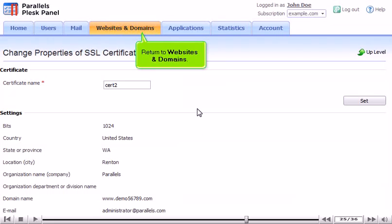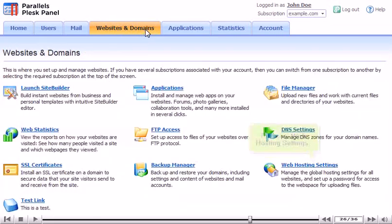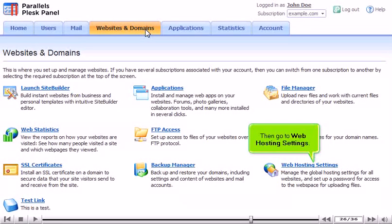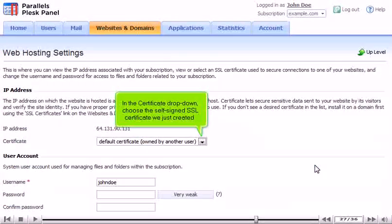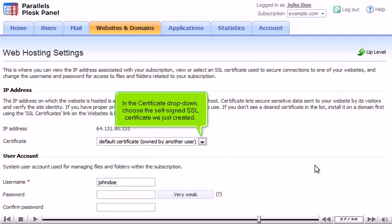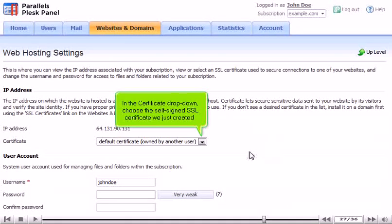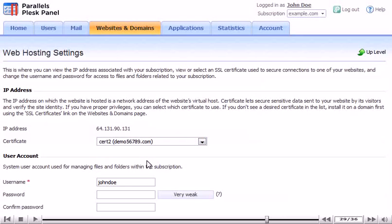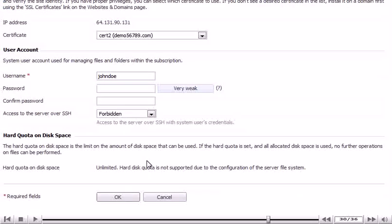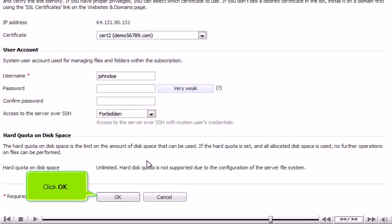Return to Websites and Domains. Then go to Web Hosting Settings. In the Certificate drop-down, choose the self-signed SSL certificate we just created. Click OK.